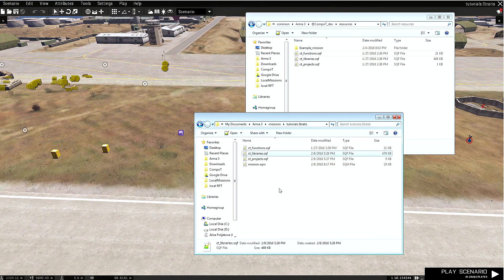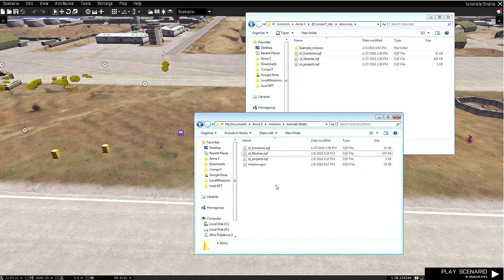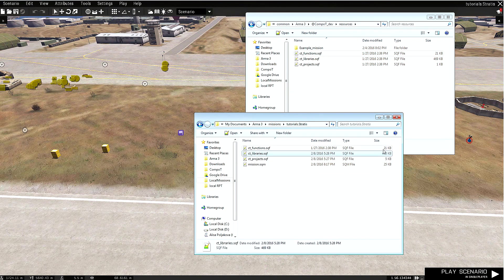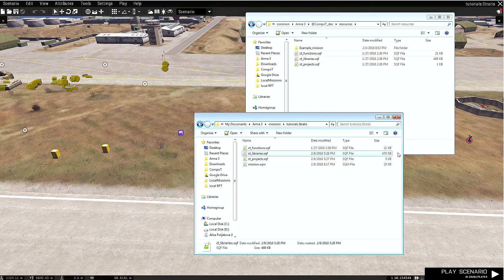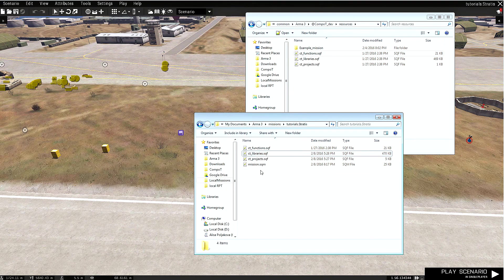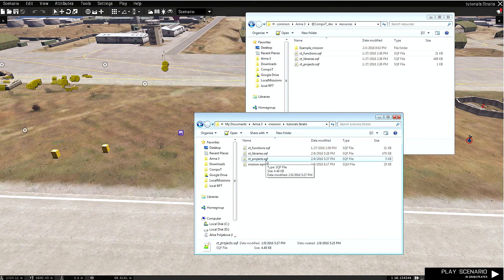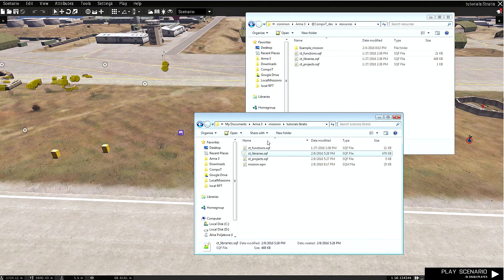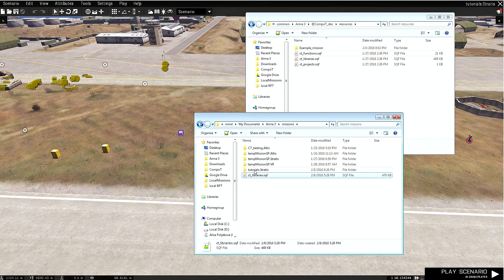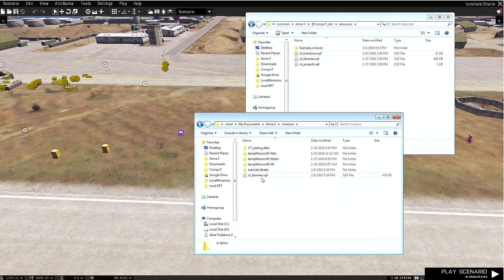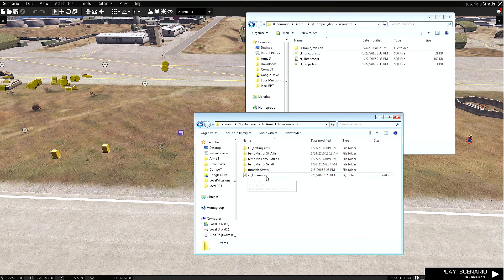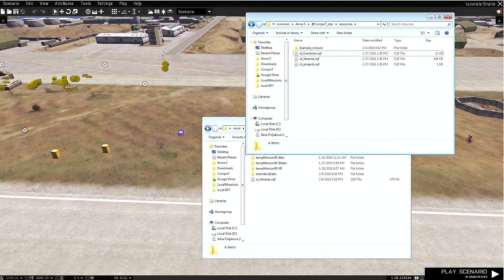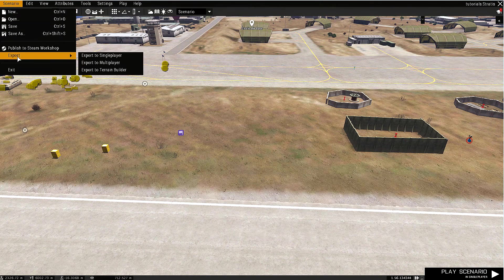Now the final thing—let's imagine that we are done with this mission and everything is made. As you can see, there is ct_libraries, and this file is relatively big. The good thing is that we don't actually need this file to be inside our mission folder in order for the mission to run, because everything that we used inside our projects is actually saved to this projects.sqf. We can safely remove libraries from the mission itself. Let's temporarily store this libraries.sqf outside of the folder.